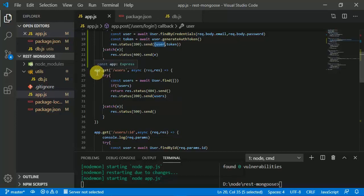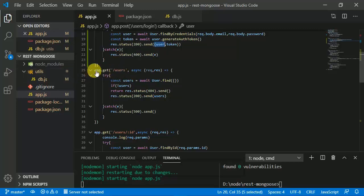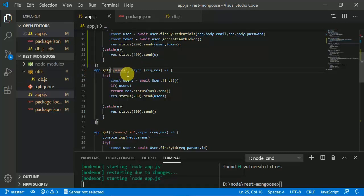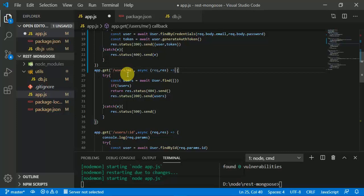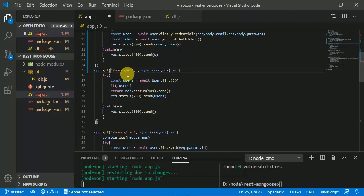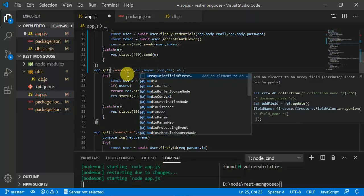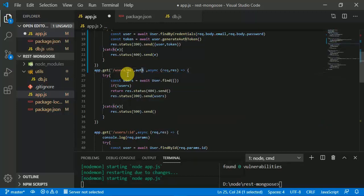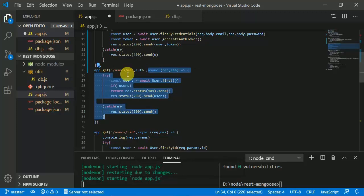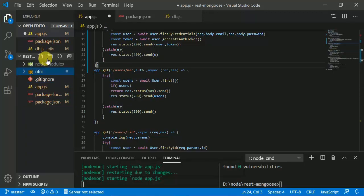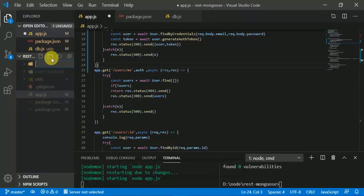Now we are going to use the tokens saved in MongoDB for other endpoints. We change the endpoint from 'users' to 'users/me' for getting a user's profile. For looking into a user's profile we are going to use that token specifically. We are going to use a concept called middleware.